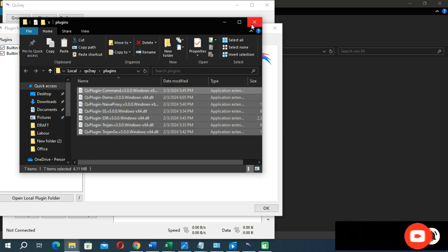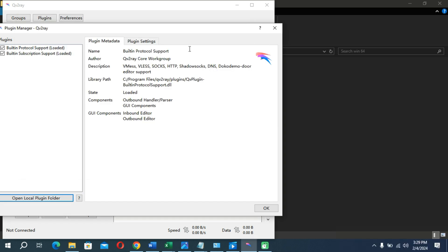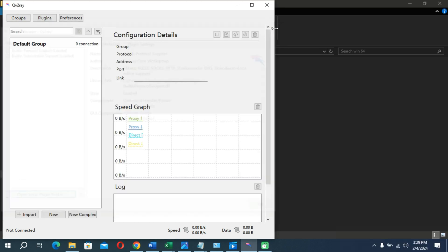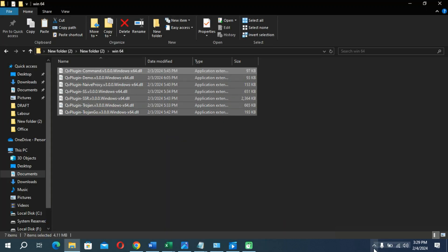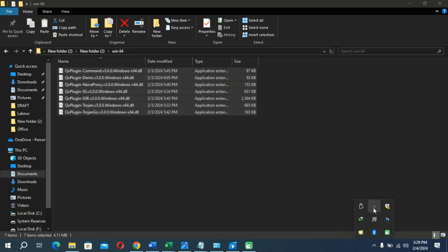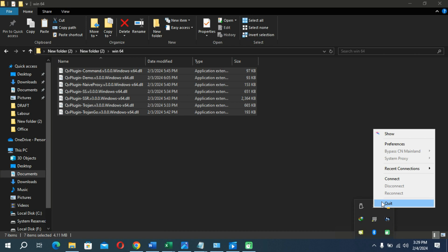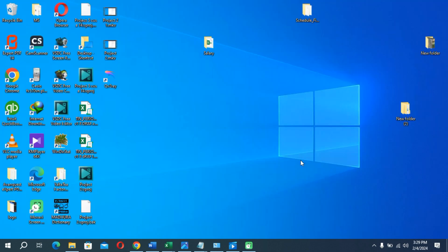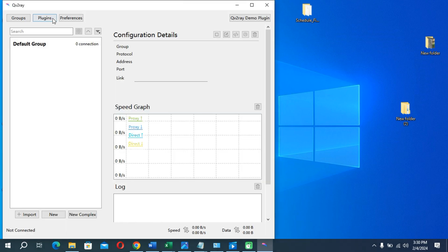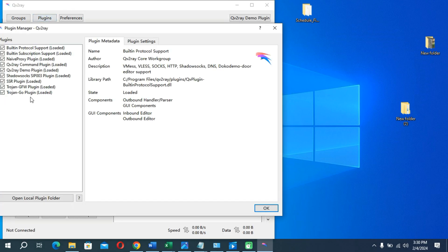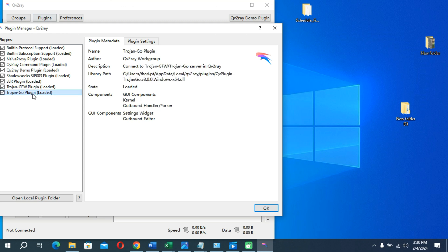Now you can close this folder, then exit the application from your system tray. Reopen the application to check whether the plugin installation process succeeded. Go to Plugins and check — you can see it shows success.